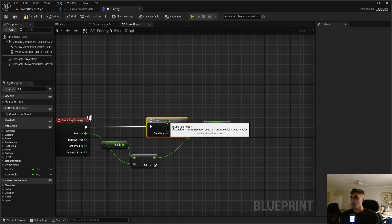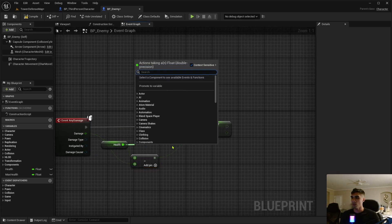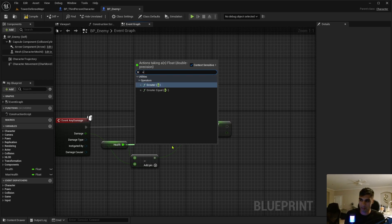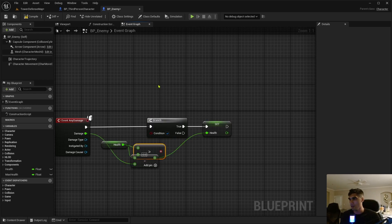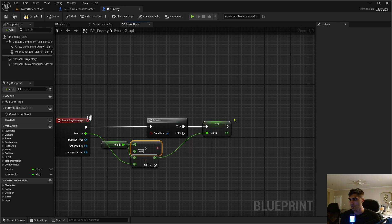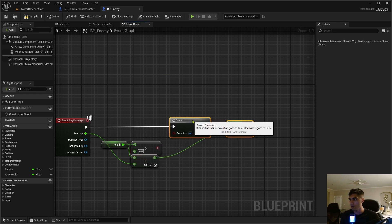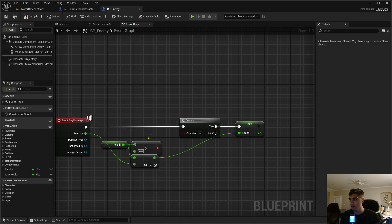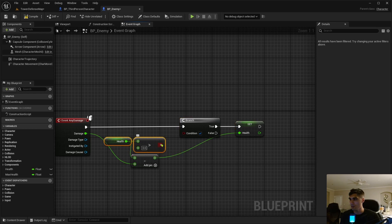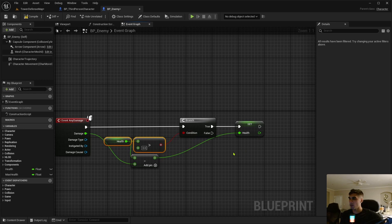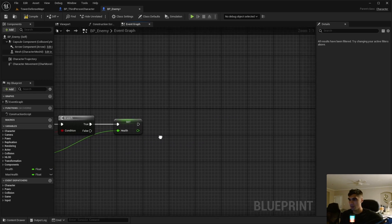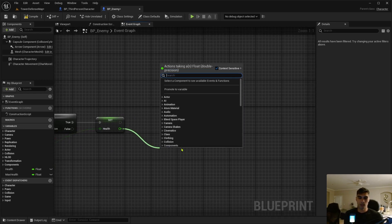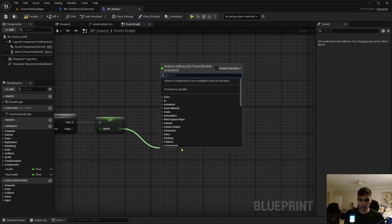And the condition for this is we want it to be greater than zero, otherwise it's not going to take damage because it's dead already. Greater than zero, so the health greater than zero, it's not going to take damage anymore.